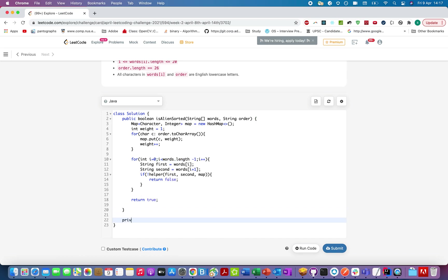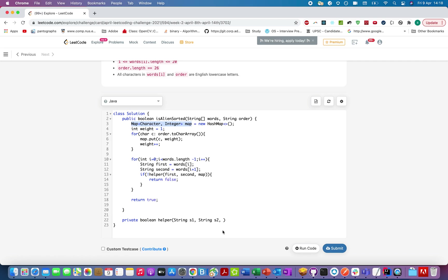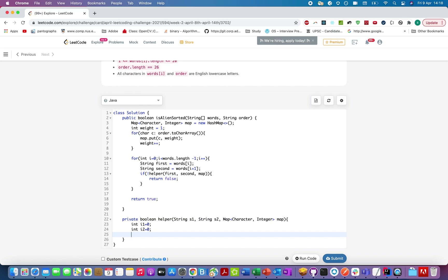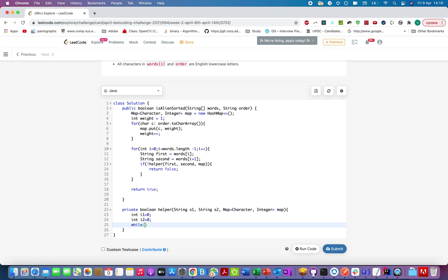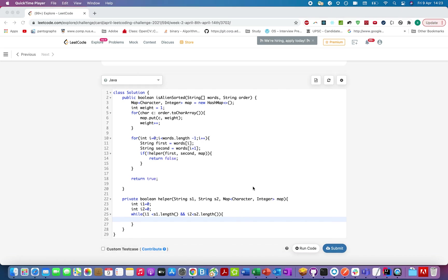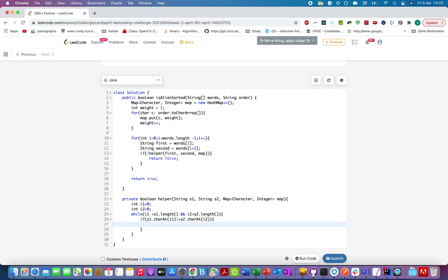Let's write the helper method. The return type would be boolean, and let's call it helper. Let's pass in string S1, string S2, and the map. We're writing the helper method by the two-pointer approach. Integer i1 = 0, integer i2 = 0. While i1 is less than S1.length and i2 is less than S2.length, if that is the case, we'll keep on iterating across both the strings.